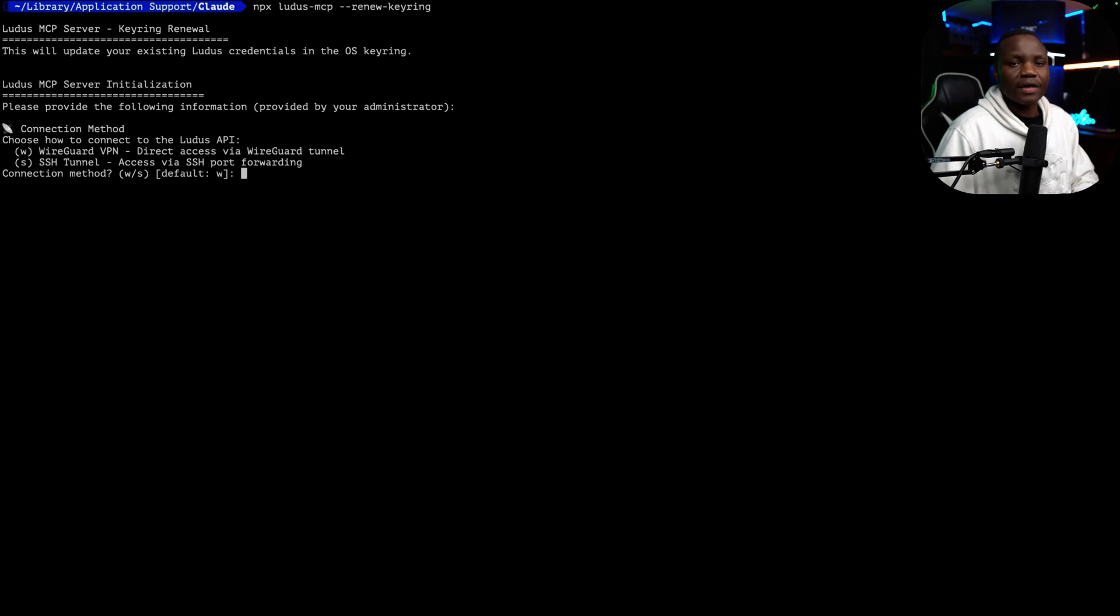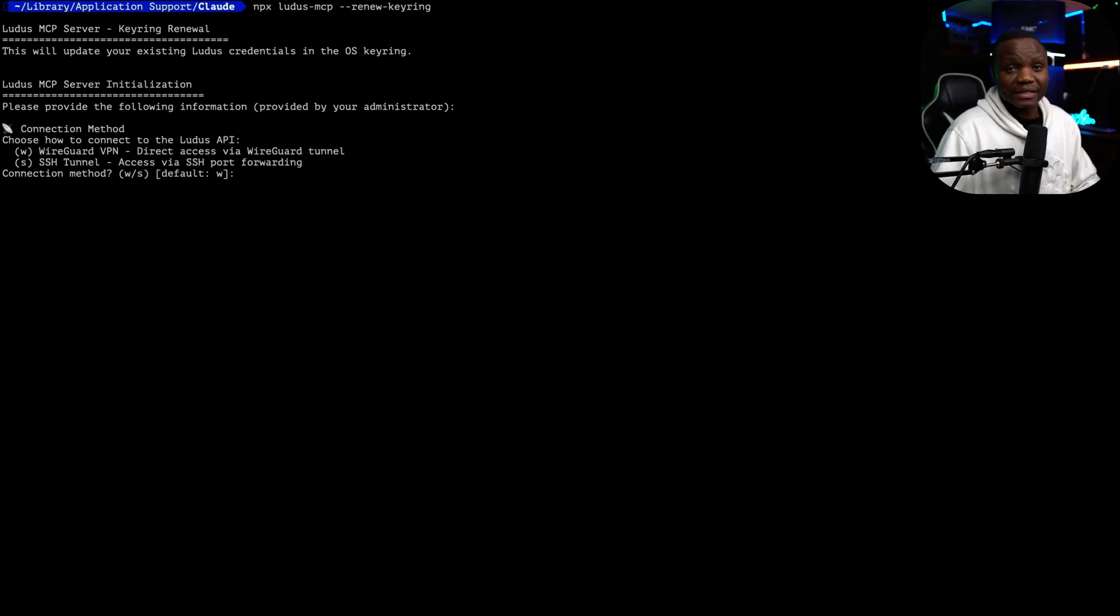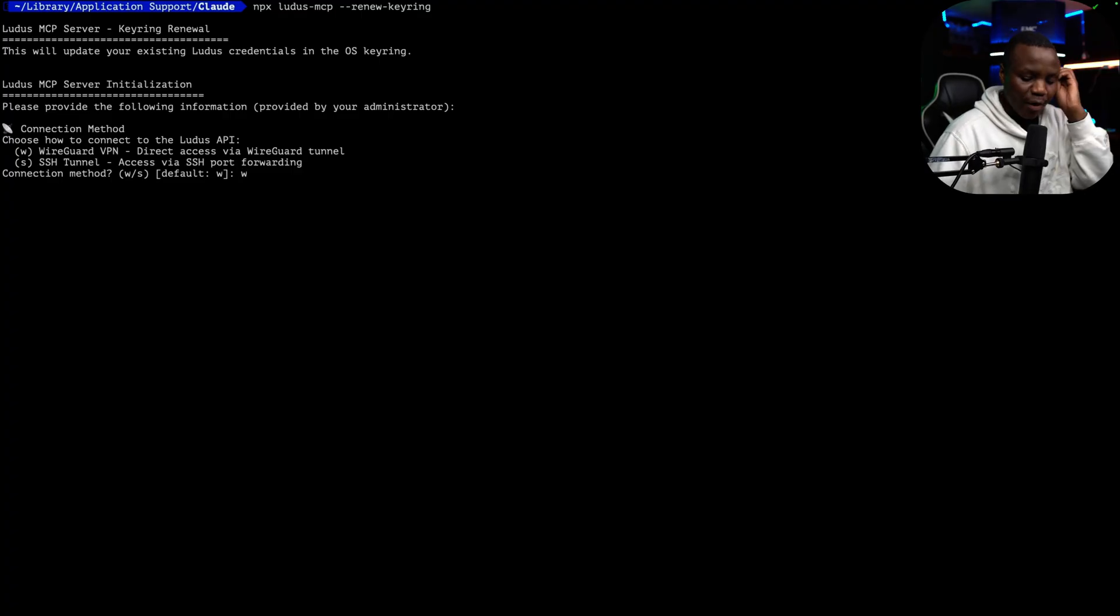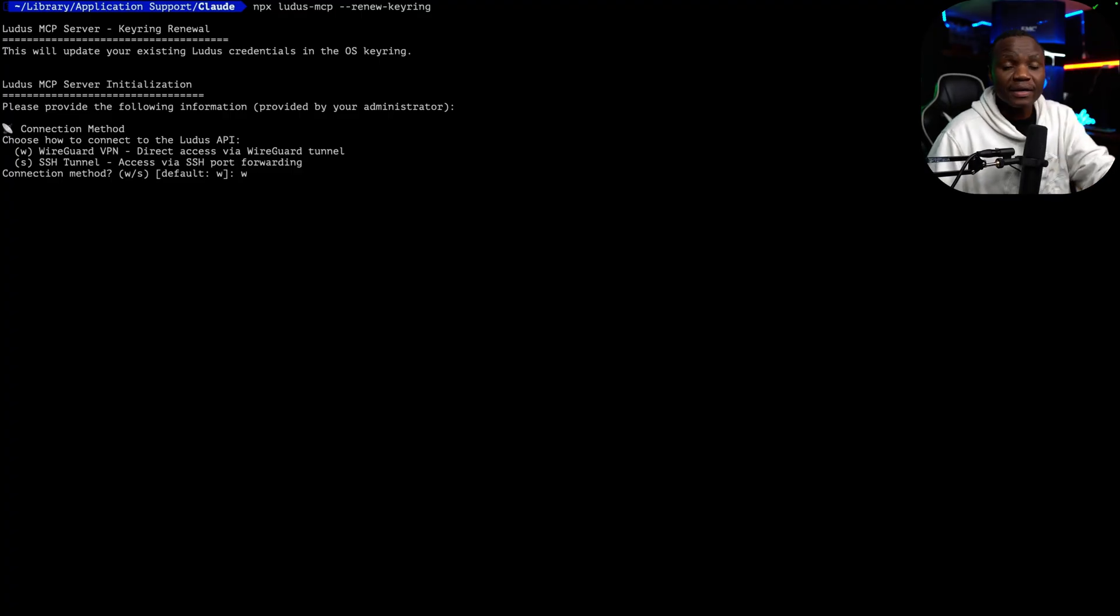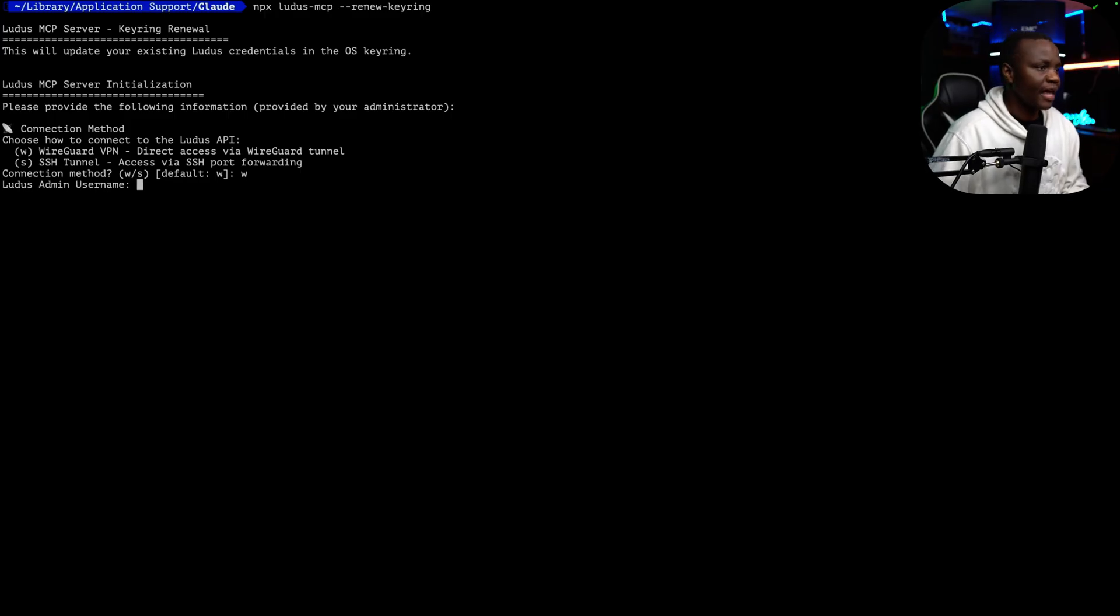So first, it will ask you, hey, how do you want to authenticate? I want to use WireGuard. I already have WireGuard installed on my Mac. So I'll say W for WireGuard. Because I'm connected to my CyberRange or Ludus using WireGuard. You will need this if you don't already have it.